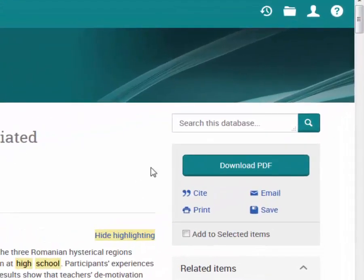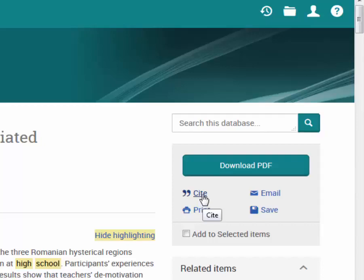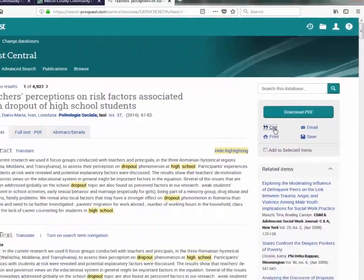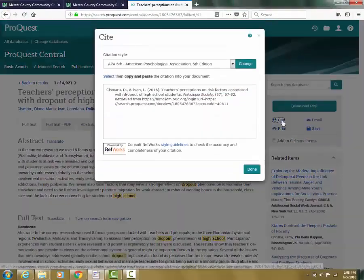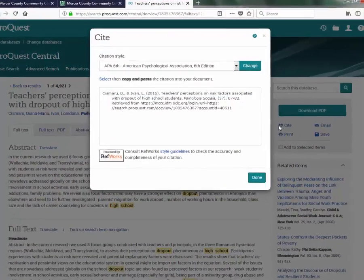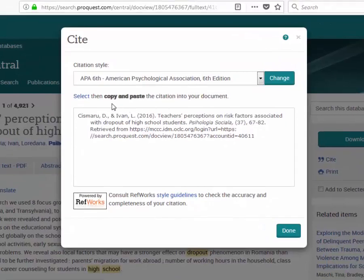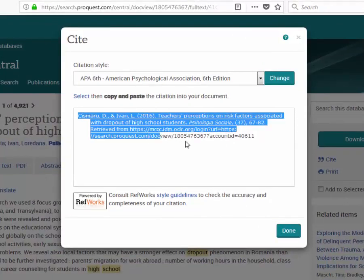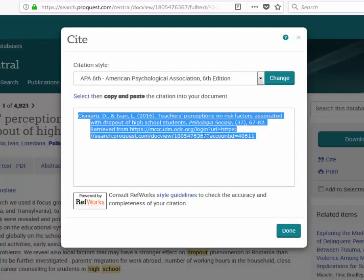Off to the right hand side are a few of my options including the cite option. Clicking on cite will bring up this window here. This database defaults to the APA formatting and currently in the box here is an APA formatted citation.